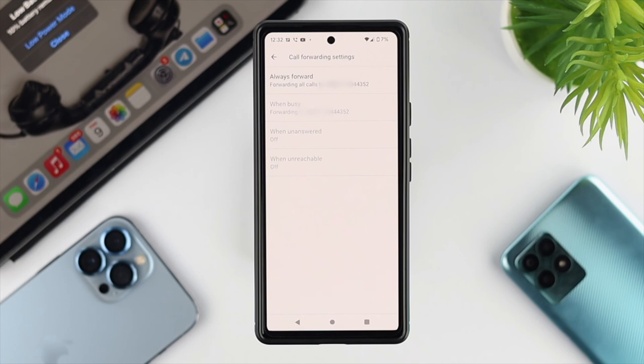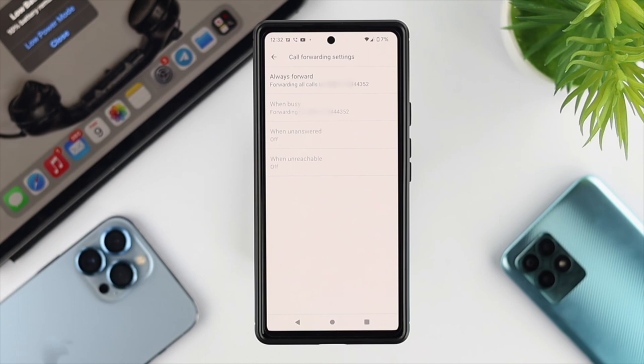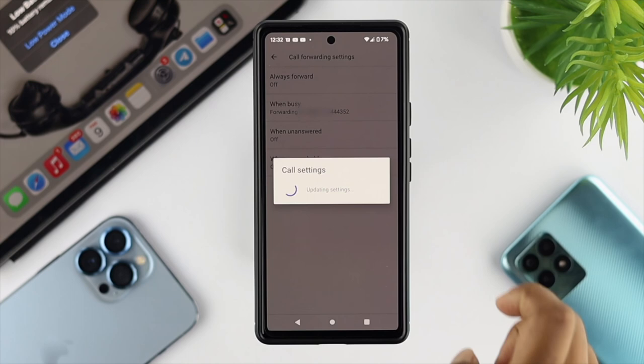Now, the question is how do you turn it off once you've turned it on? If you want to turn this off, you can choose two different methods. First, you can go back to exactly the same spot, open it up, and then just tap Turn Off, and the call forwarding option is going to be turned off.